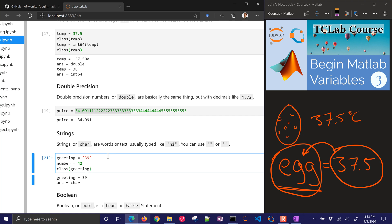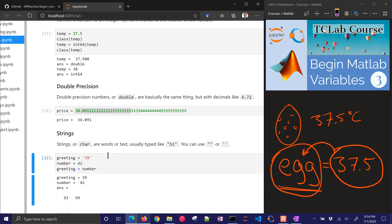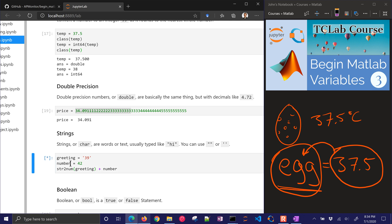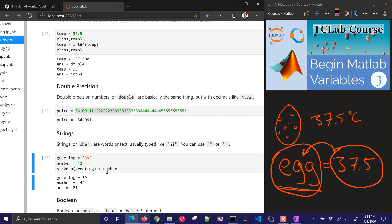If I try to add them together, I'm going to get something a little bit unexpected. I'm going to get the character values as numbers. It's going to convert it and then add 42 to it. So I don't want to do that. Maybe I want to convert this with string to number, and then I add it together to get 81. It's very important that you know what type of variables you have in order to get the answers that you need.